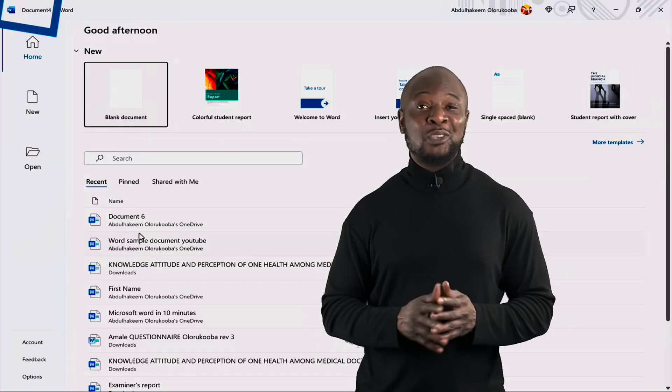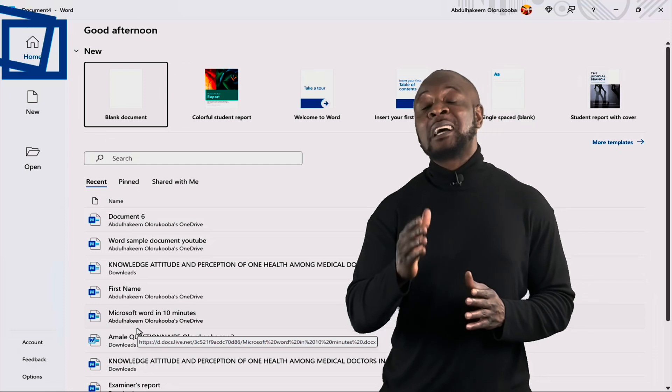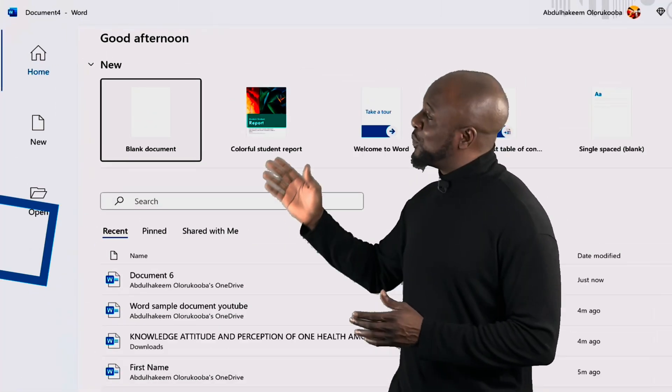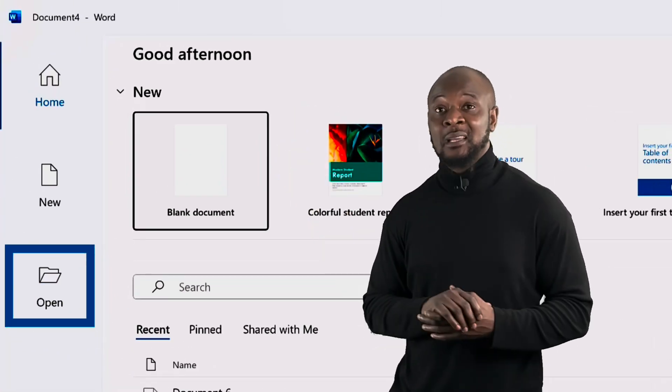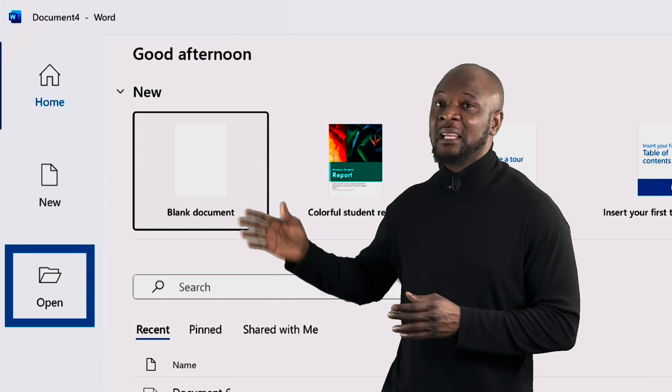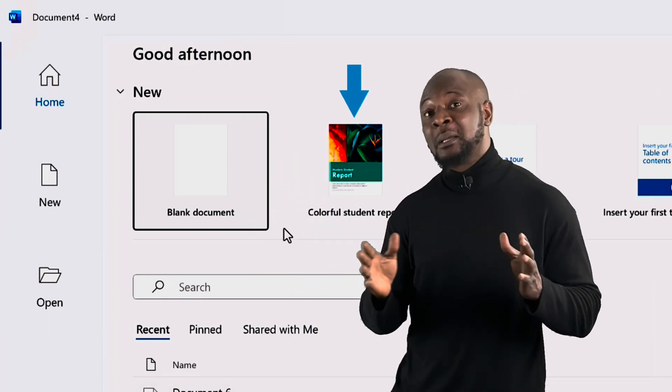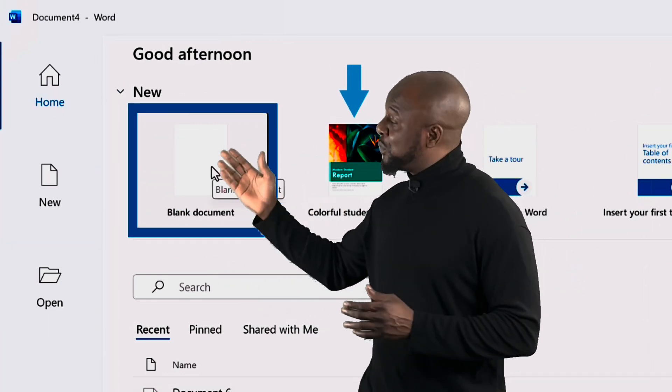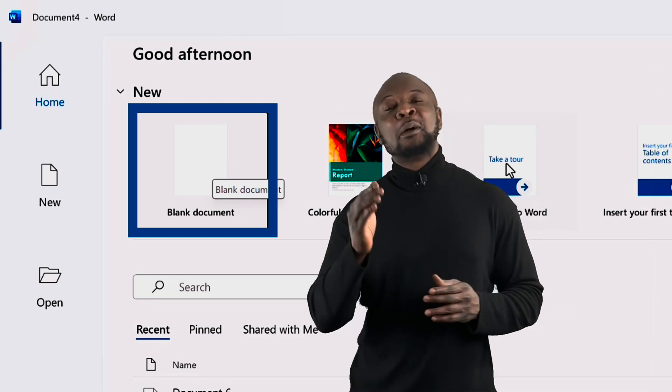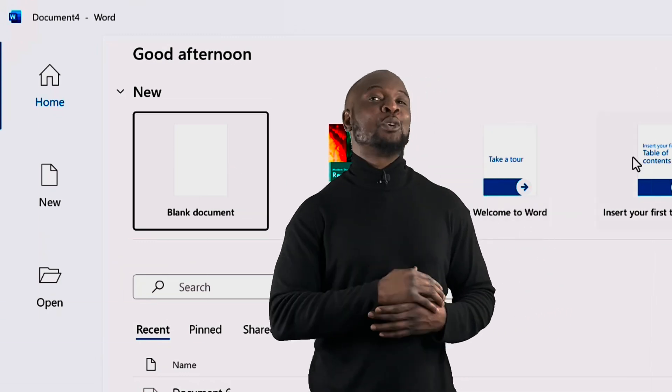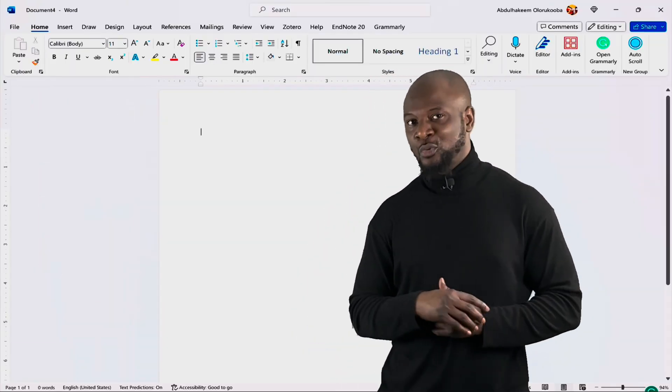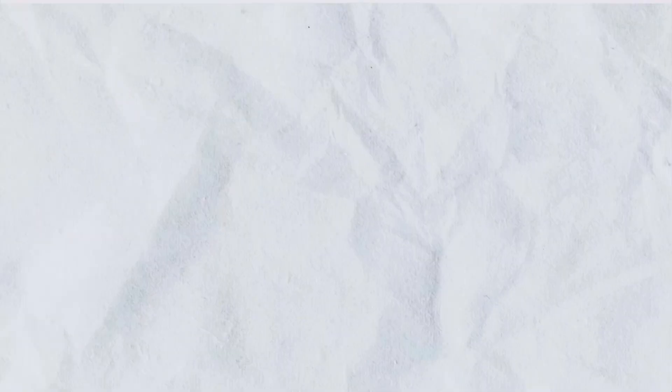Now, when you launch the software, you'll be greeted with this home screen. You can start with a new document or open an existing Word document here. To start with a new document, you can either use one of the numerous beautiful templates or just start from scratch with a blank Word document. Let's start by opening a blank document and getting familiar with Microsoft Word's user interface. Shall we?